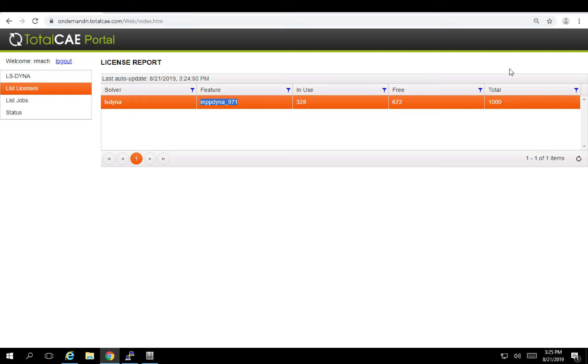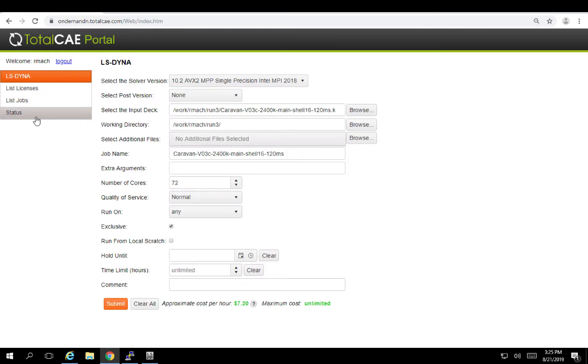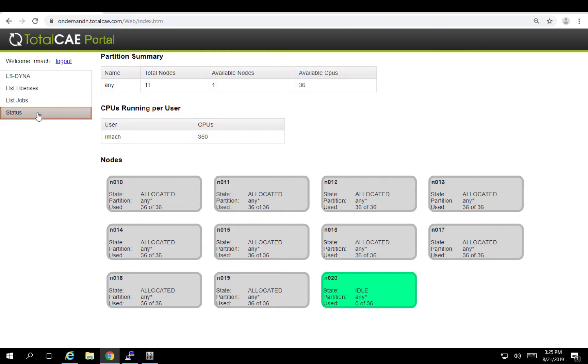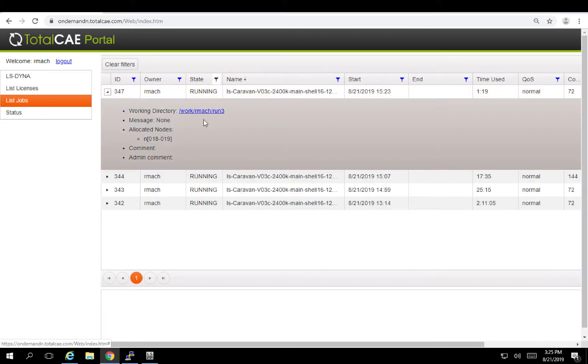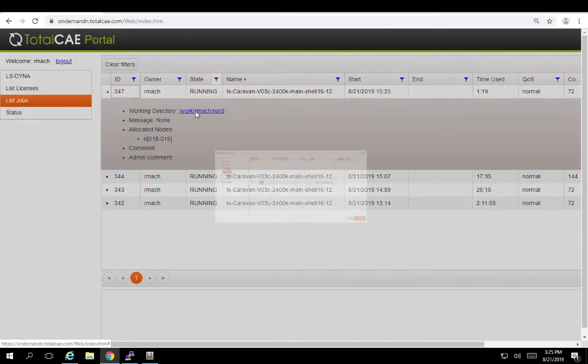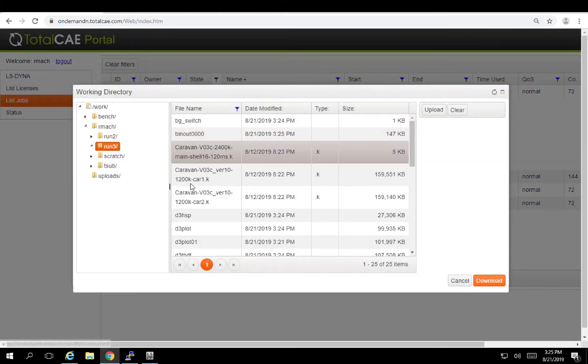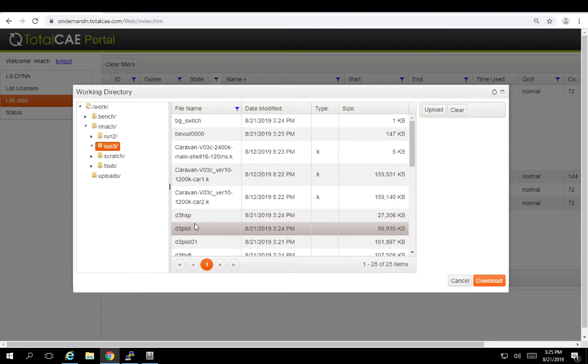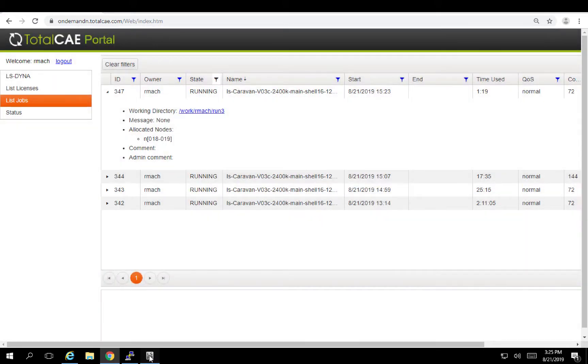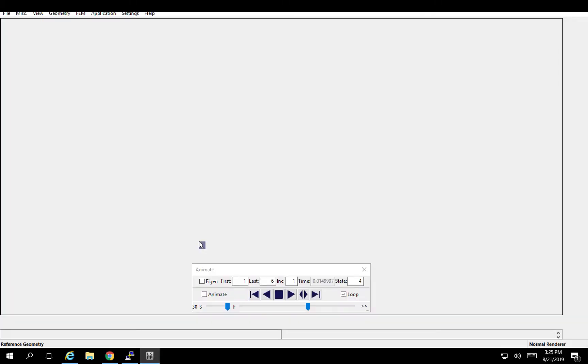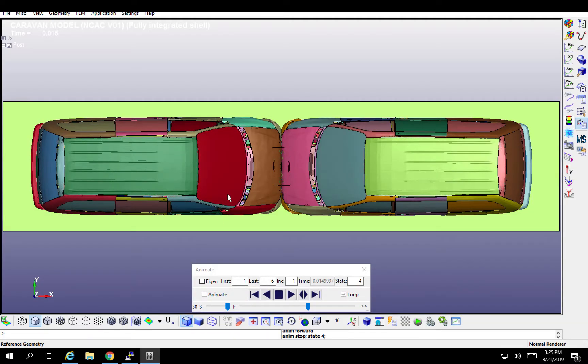So at a very high level, that's how easy it is to submit to the TotalCE portal. Now when this job completes, I will get an email and then I can go ahead and come into the TotalCE portal. I can click on the directory, download whatever D3 plots I may want and just click the download button. Once you've downloaded it, then of course you could just open it up in LS PrePost and do whatever post processing that you may want to do.